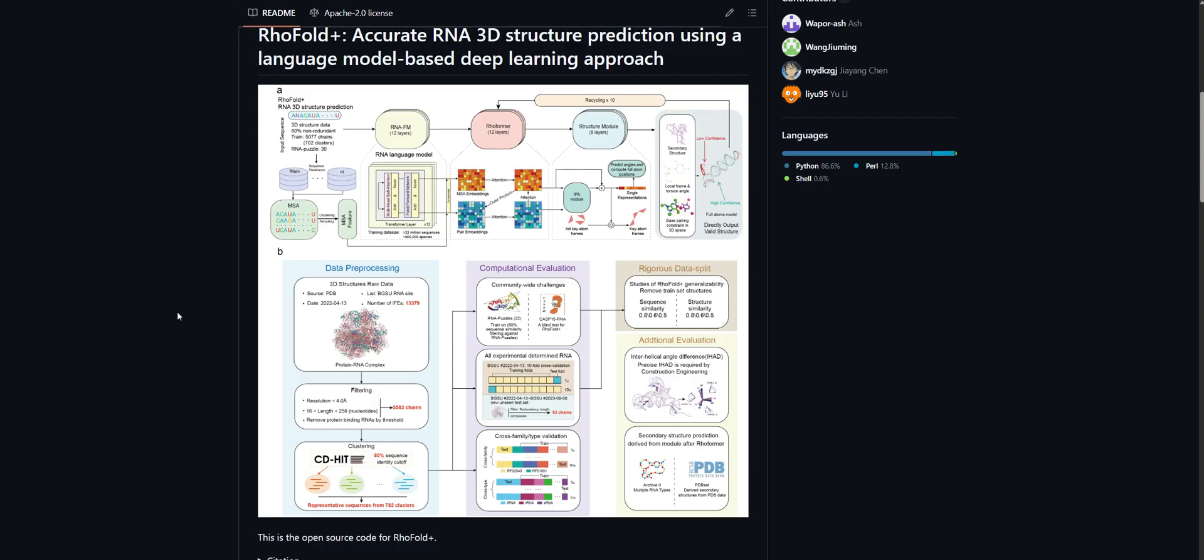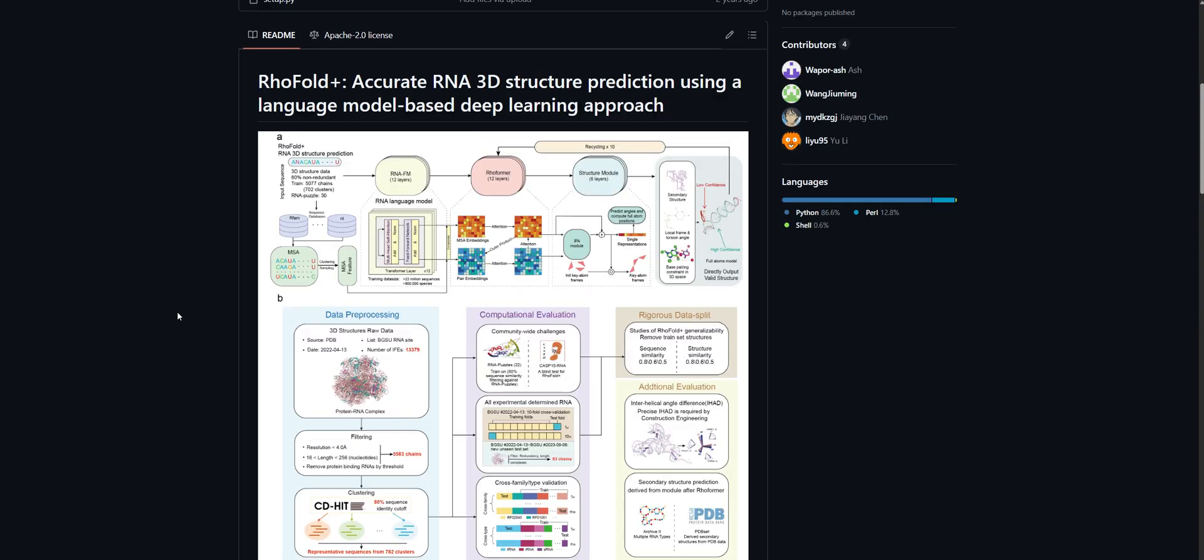We're going to look at every component of RhoFold Plus, see how they fit together, and really understand why this matters so much for everything from developing new drugs to understanding genetic diseases at their core. So whether you're deep into computational biology already, just curious about how machine learning is transforming science, or somewhere in between, I think you're going to get a ton out of today's exploration. Let's dive in together and unlock the secrets of RNA folding.